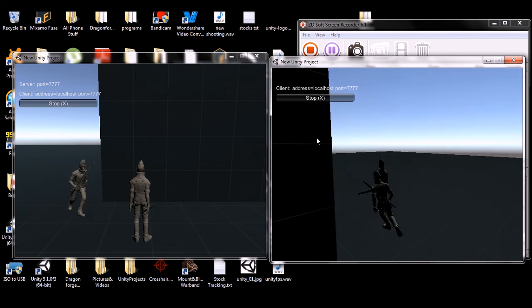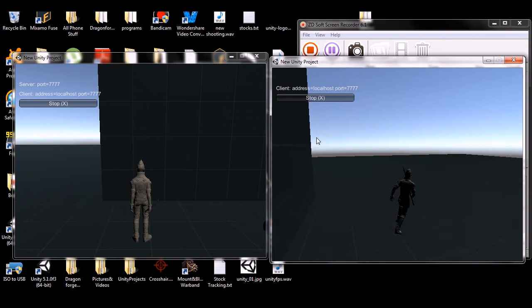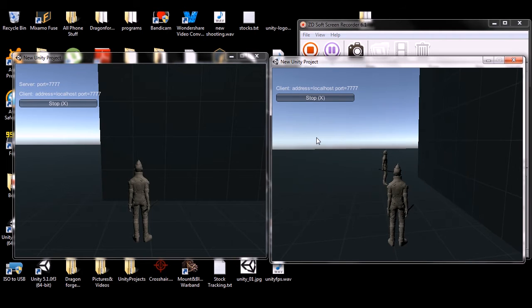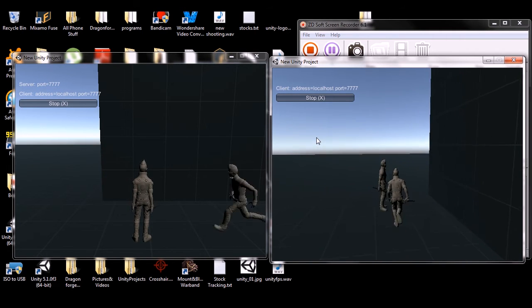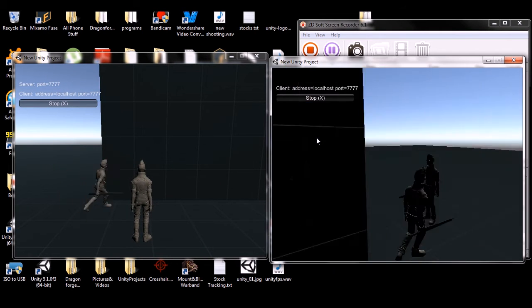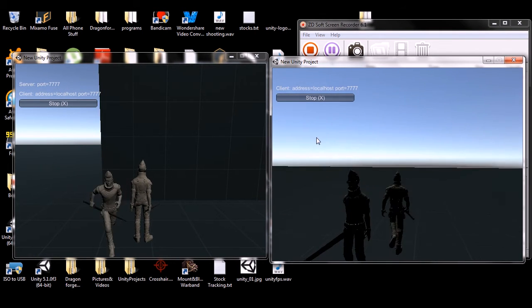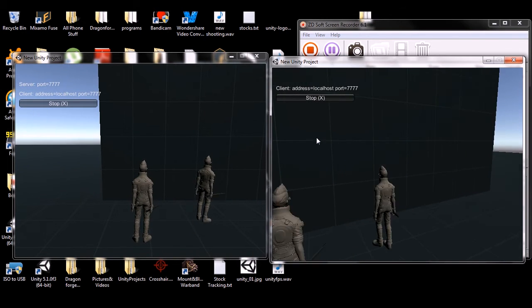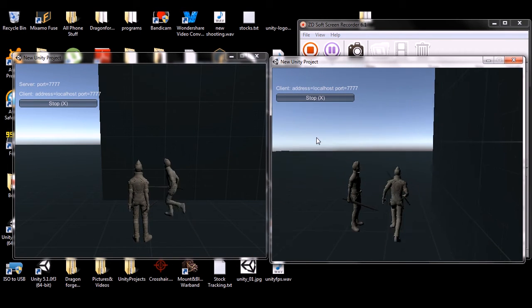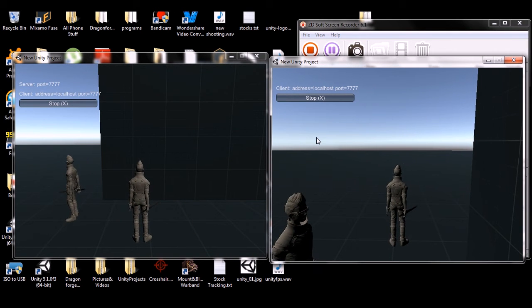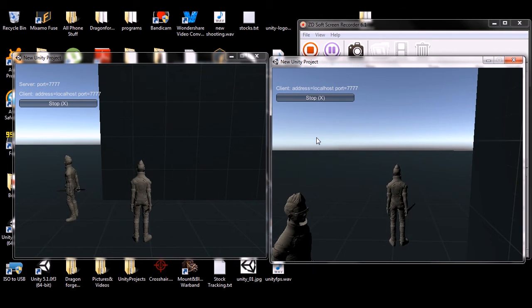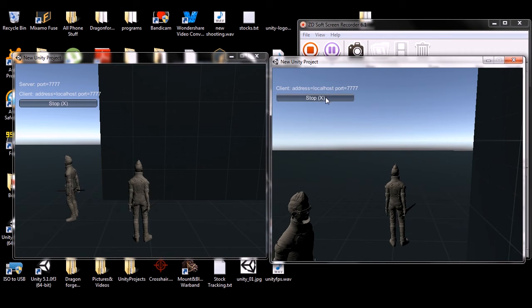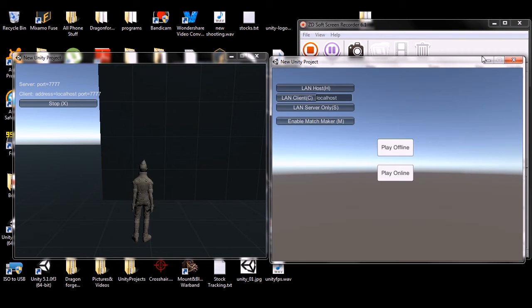And you can see that's how it works. Got our characters running around. I've shown how to do this in other tutorials you can go back and look at. But the important thing is being able to find a match over the network and do it non-locally. Let's stop on both of these.